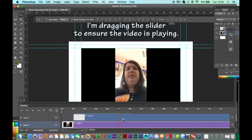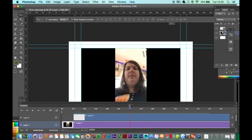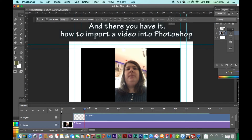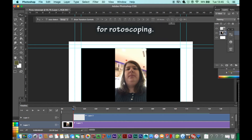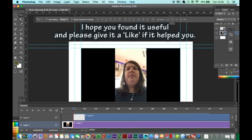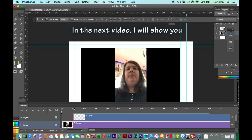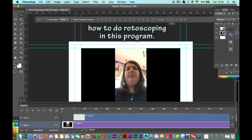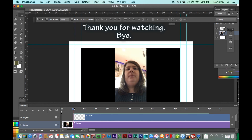I'm dragging the slider to ensure the video is playing. And there you have it — how to import a video into Photoshop for rotoscoping. I hope you enjoyed watching this tutorial as much as I enjoyed making it. I hope you found it useful and please give it a like if it helps you. In the next video, I will show you how to do rotoscoping in this program. Thank you for watching. Bye.